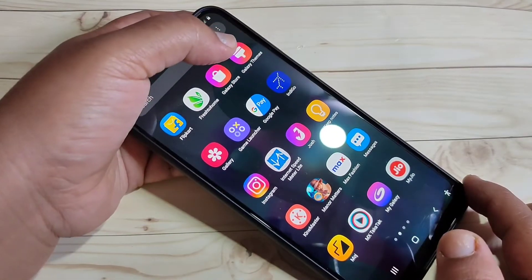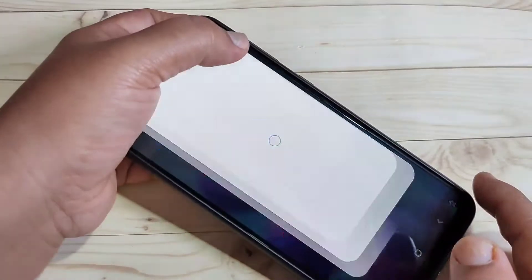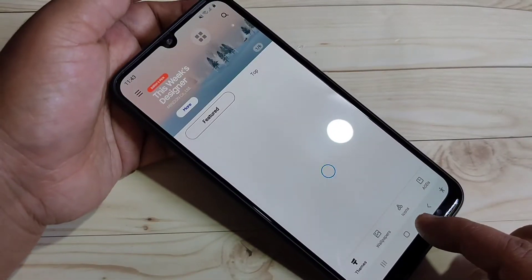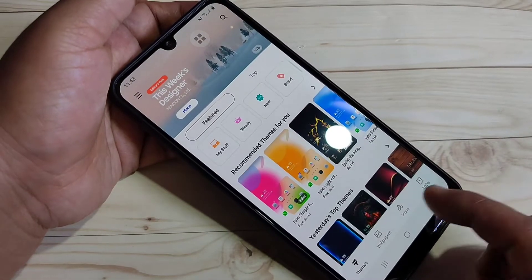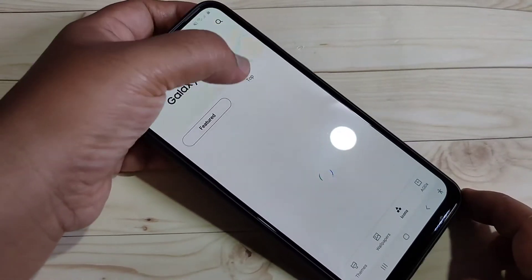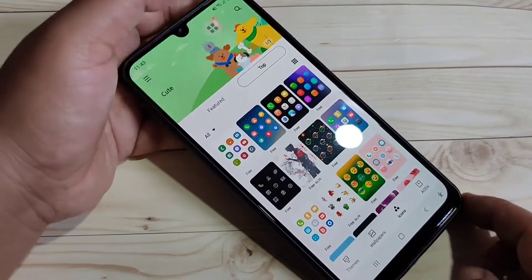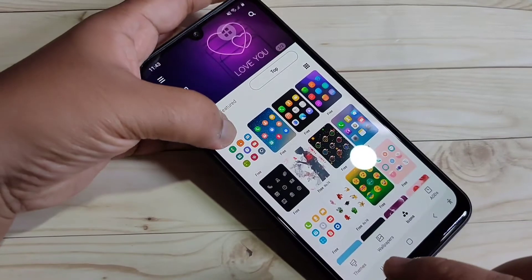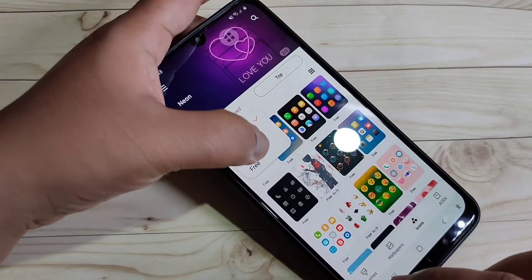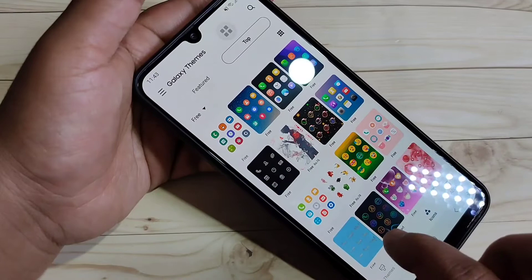For this, go to Galaxy Theme Store — this is a default, inbuilt application. Tap on it. At the bottom you can see the option 'Icons', tap on it. Then at the top, tap on it. In this page you can see a drop-down box — select the option 'Free'.